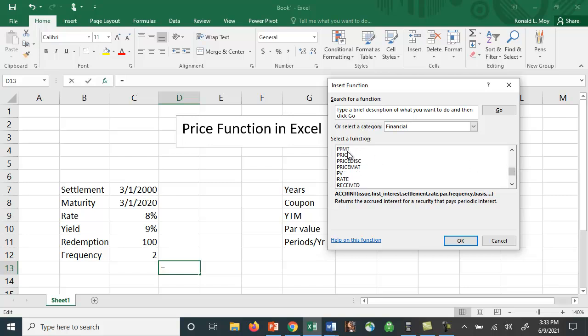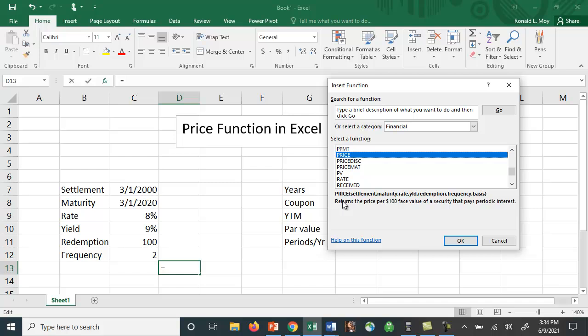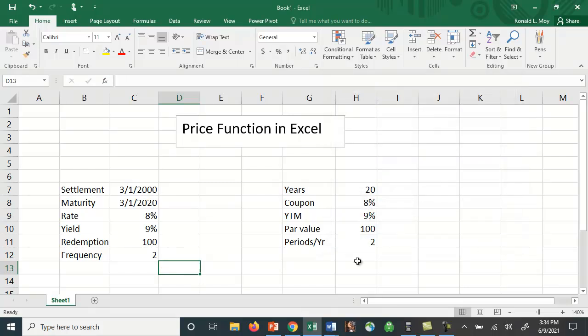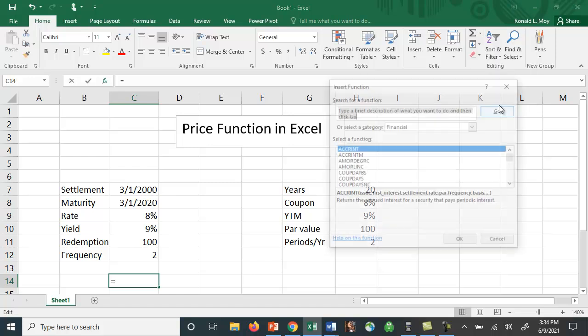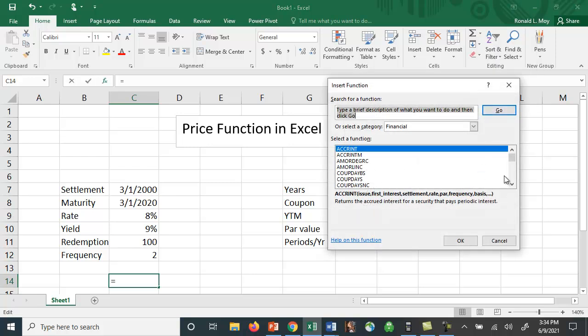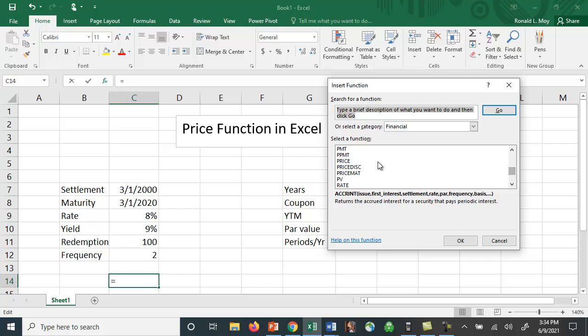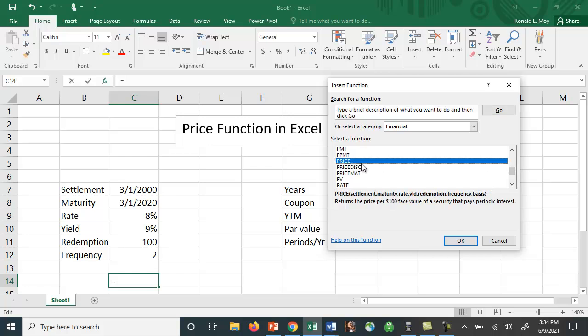is a function called PRICE, and PRICE is going to value a bond. You're going to give it the settlement date, the maturity date, the rate, the yield, the redemption, and the frequency. So let me find a space to do this at, and let me get that drop-down menu and let's see if we can do this. Then we'll compare it to the way you're used to valuing